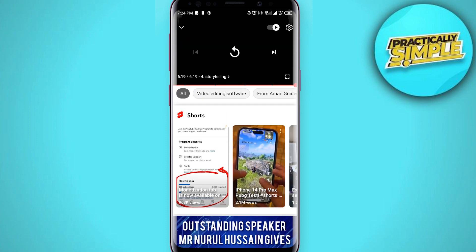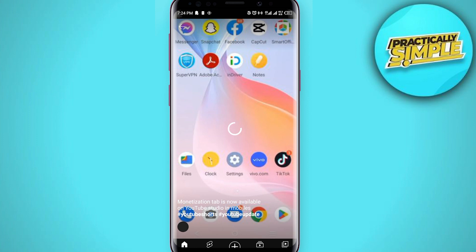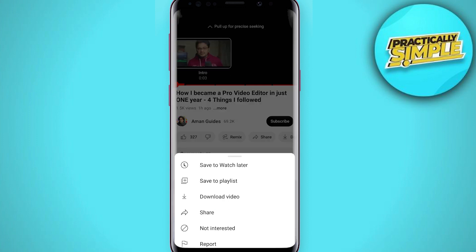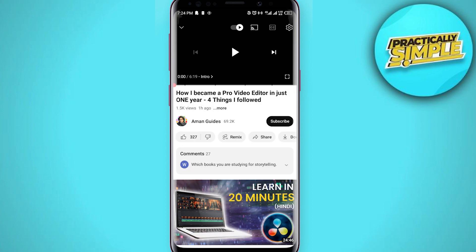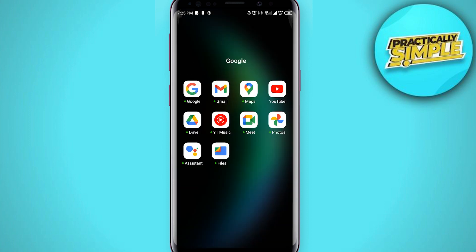Then scroll down and search for Shorts. Select any one, play it for a few seconds, then go back and bring the progress bar back to the starting position. Now if you minimize, your YouTube video will be played in the background.